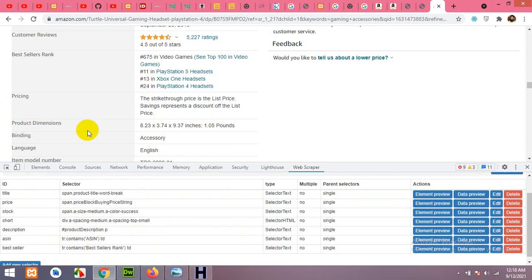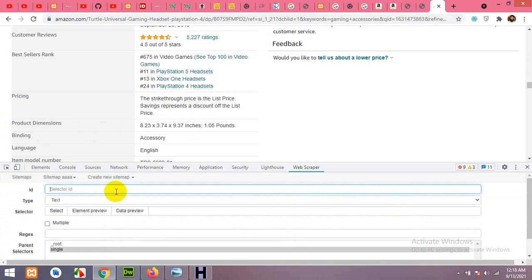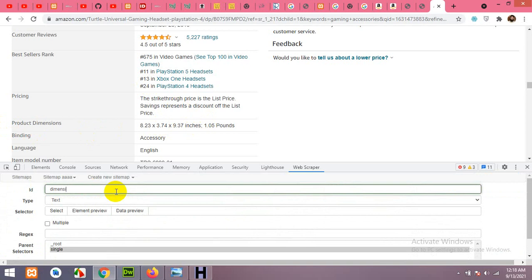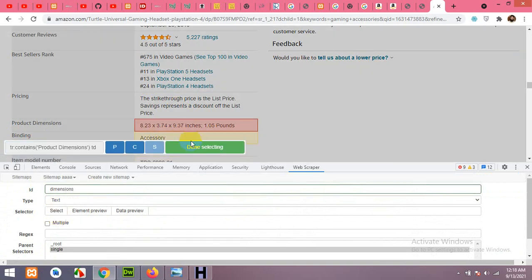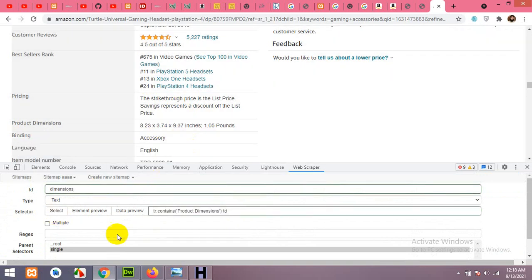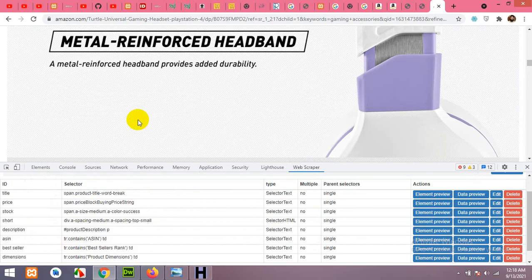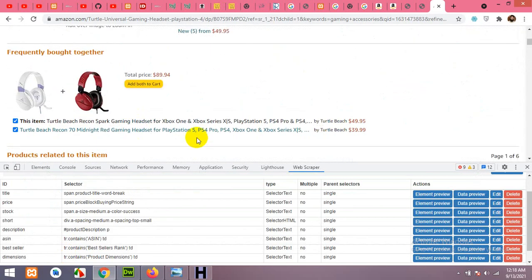We also forgot to add the image — I'll show you how after this. Now add dimensions: name it 'dimensions', click Select, choose the dimensions field, and we have it. Now scroll up to the images section.